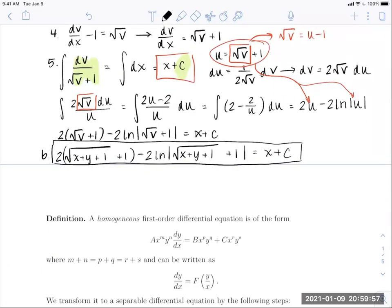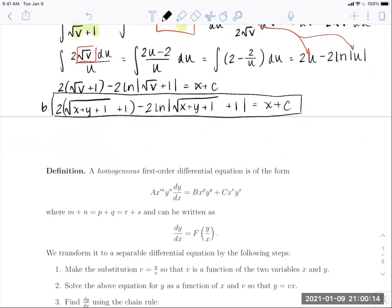We have two more specific types of substitutions with their own names: homogeneous equations and Bernoulli equations. A homogeneous first-order DE has the form a·x^m·y^n dy/dx equals b·x^p·y^q plus c·x^r·y^s, where the sum of exponents in each term are all equal. That equal sum of exponents is the quick and easy way to check if a DE is homogeneous.